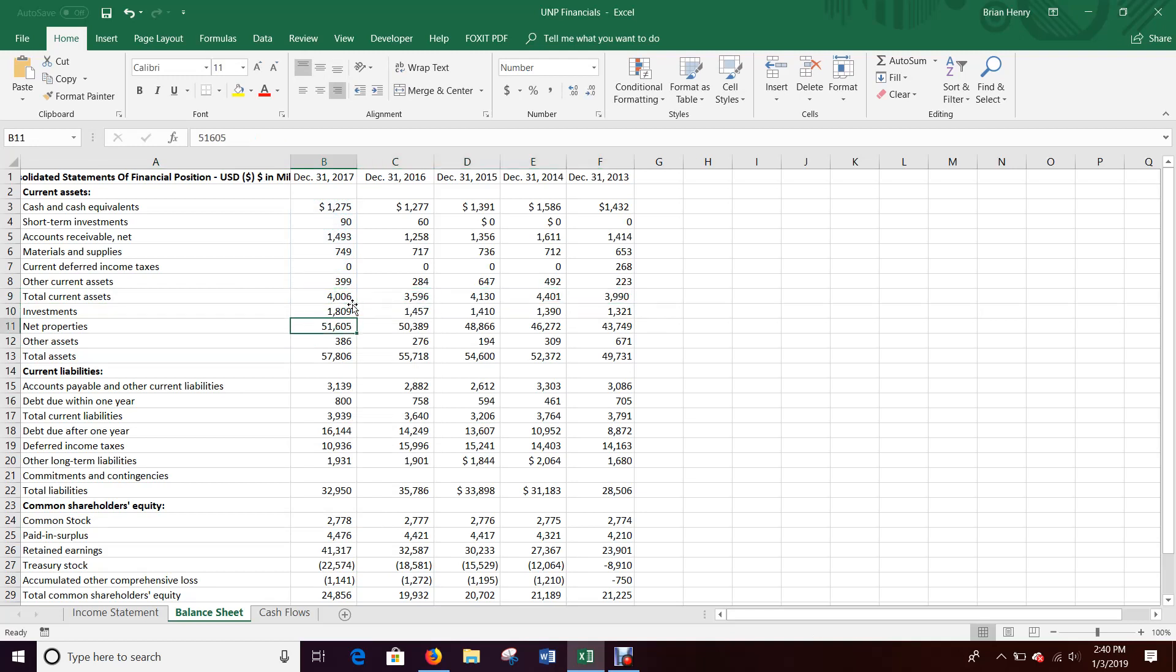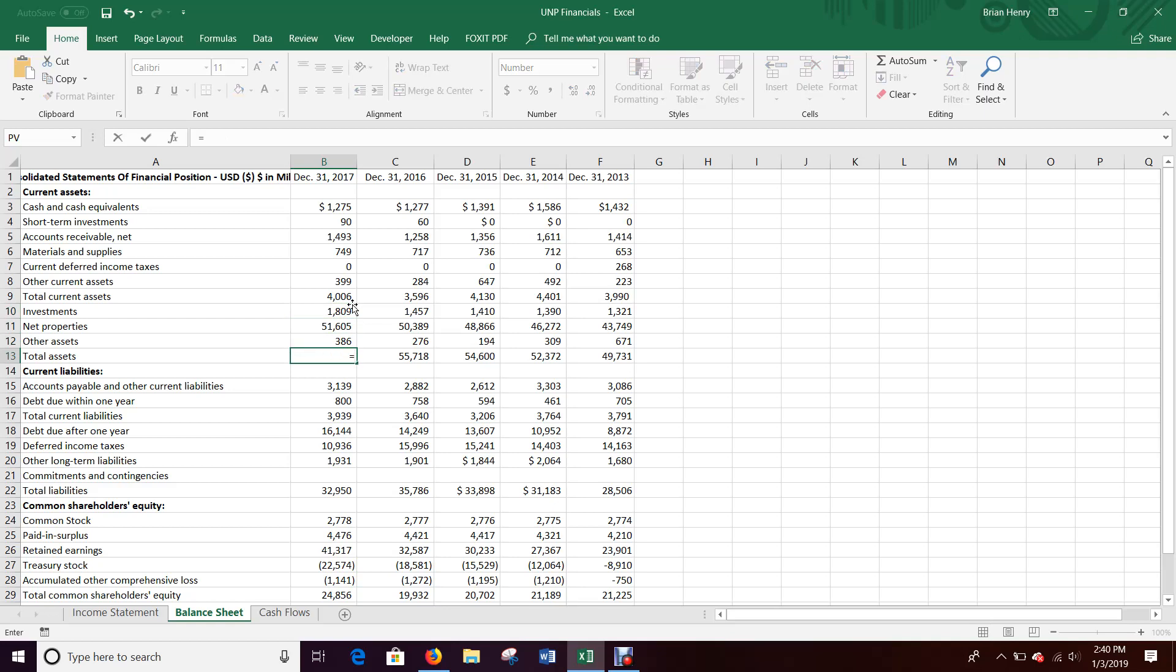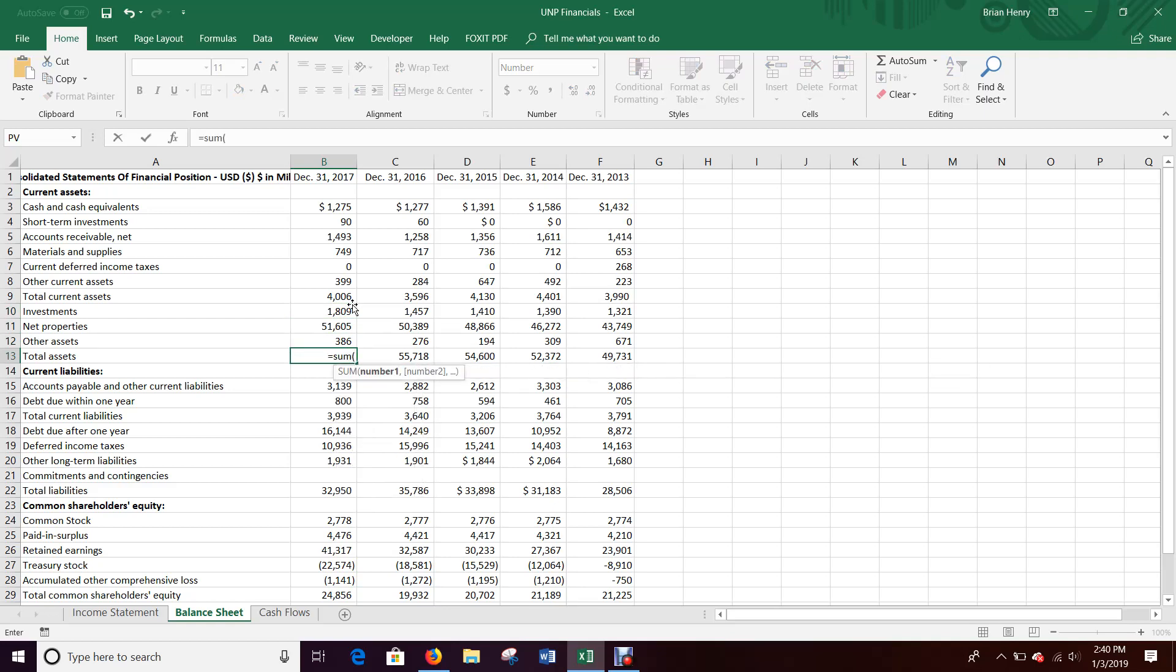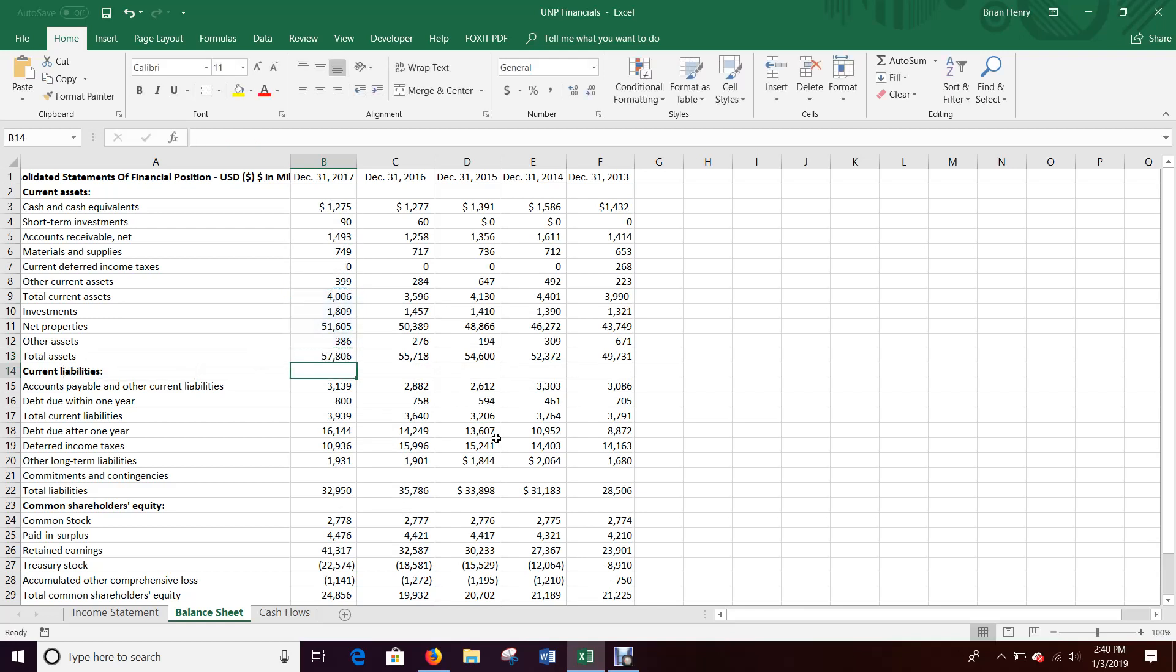So like total current assets should be the sum of all the current assets. Net properties should be, oh no, they don't have any of the breakout. So they just have PP&E in one line. Investments net. So then total assets should also be a sum. But you only have to go up to your total current assets because all of these are already summed into there. So it should just be B9 to B12. Control Z. Control Y. Okay. Yeah. Looks like it worked. Control R. Fill that over.